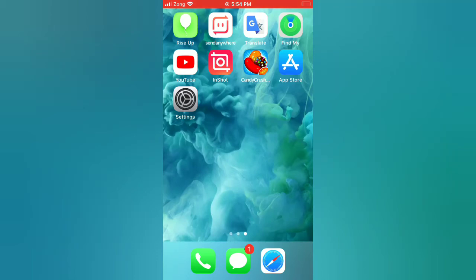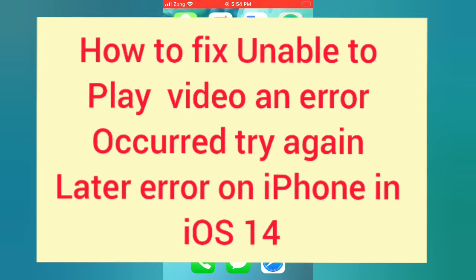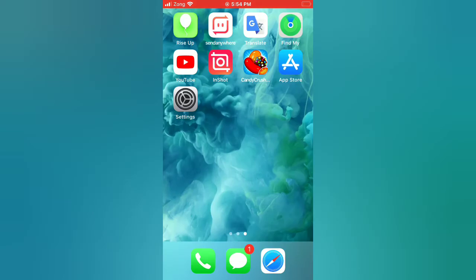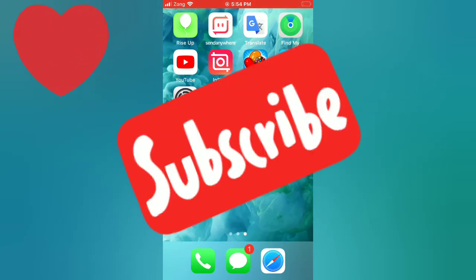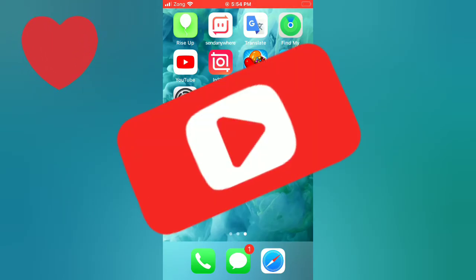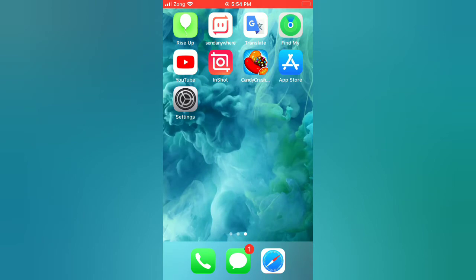Hello guys, welcome back to my channel. In this video I will show you how to fix the 'Unable to Play Video' and 'Error Coding, Try Again Later' error on iPhone in iOS 14. First of all, subscribe to my YouTube channel and press the bell icon to get new tech videos.